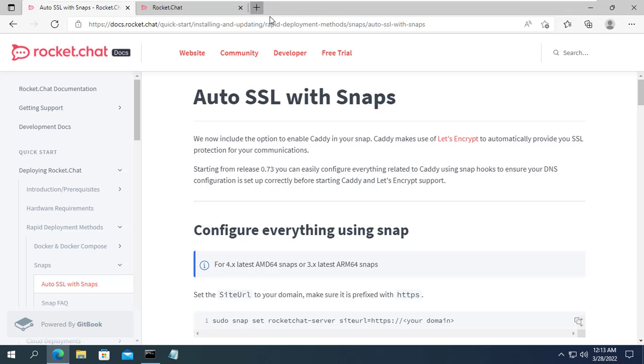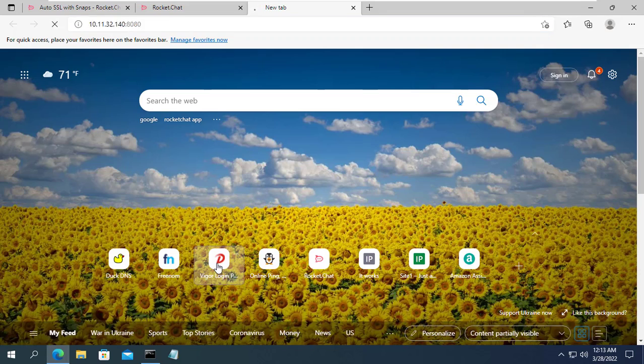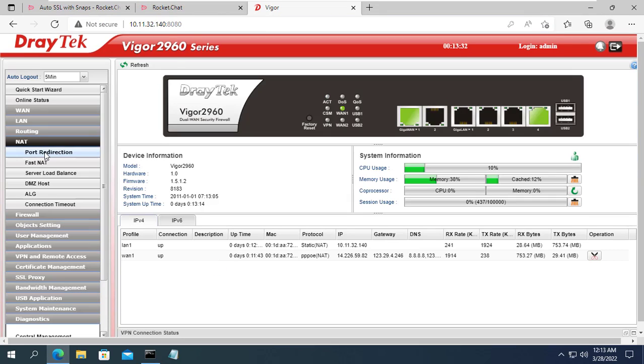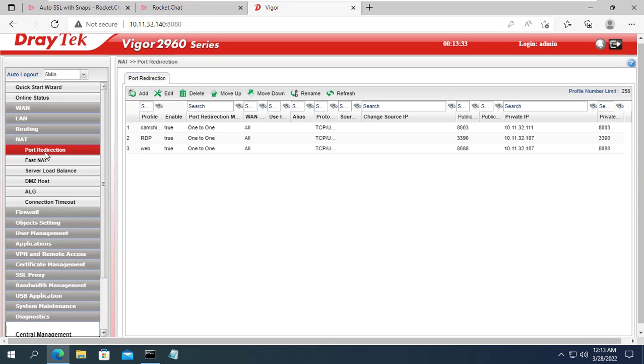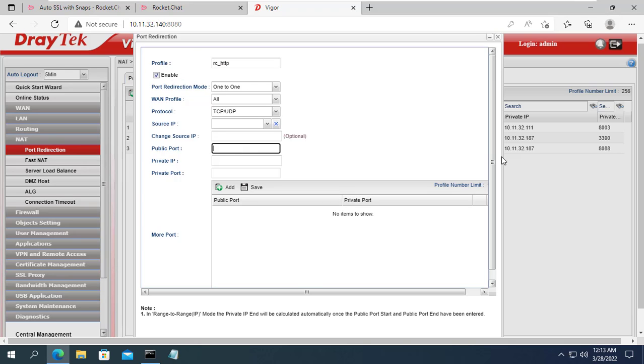Because my chat server is on the local network and does not use the public app address directly, I need to forward the port on the route. If you directly use the public app address for your chat server, you can skip this step.